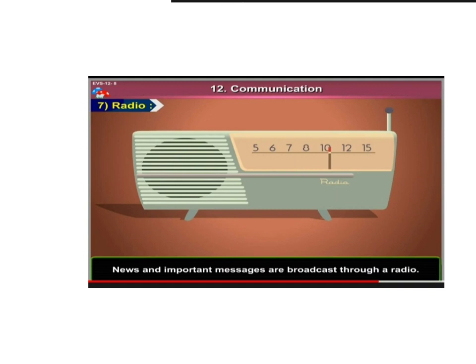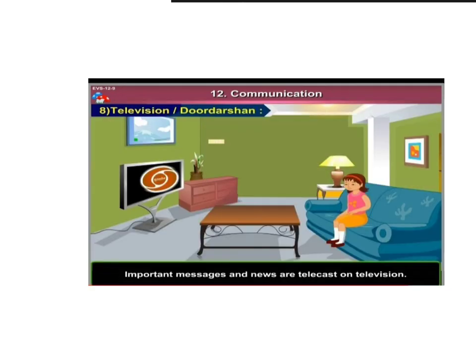Another source of communication is the radio. News and important messages are broadcast through radio. For example, at 7 p.m. the news bulletin is telecast on radio, bringing different news to the people. However, through radio we can only hear the news — we cannot talk back to the radio channel. We can only hear news and important messages through radio, so this is also a good source of communication.